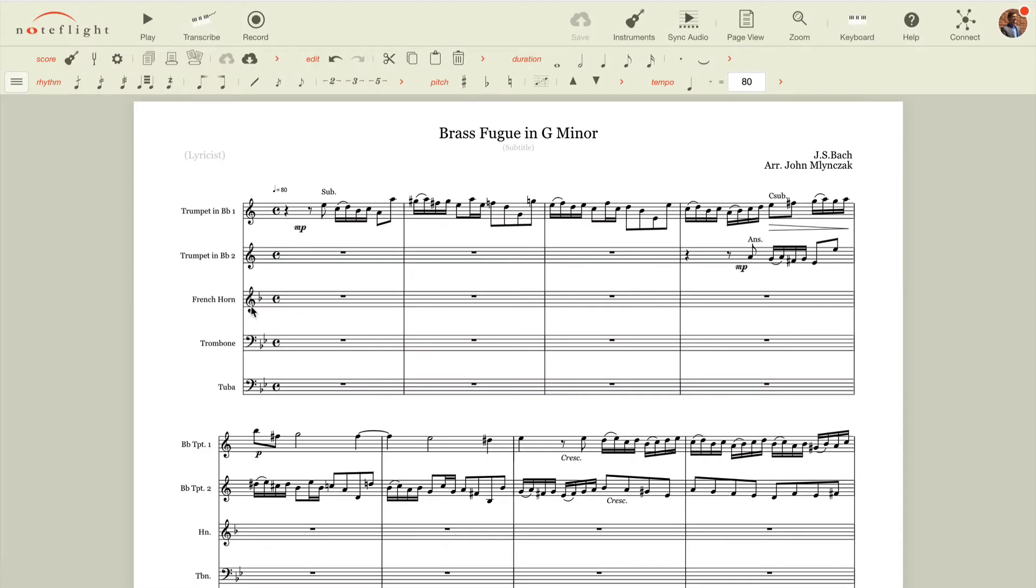Hi, John Malinczak at NoteFlight, and in this quick video we're going to show you how to customize instruments in NoteFlight Premium.